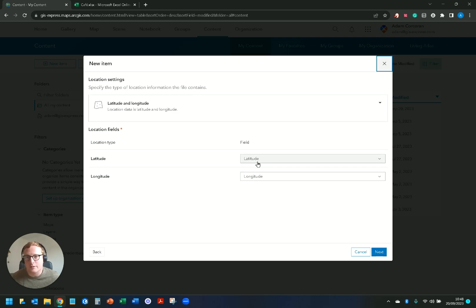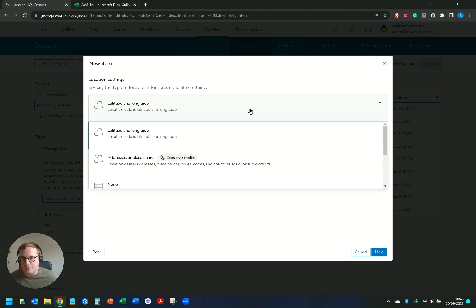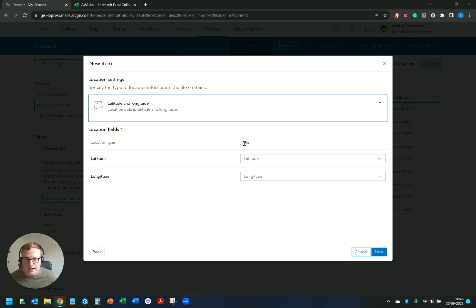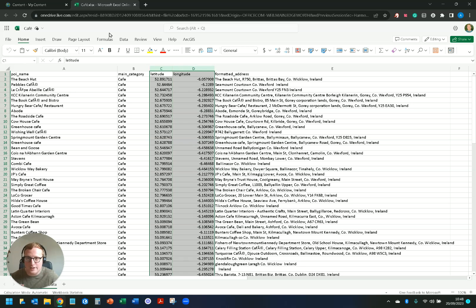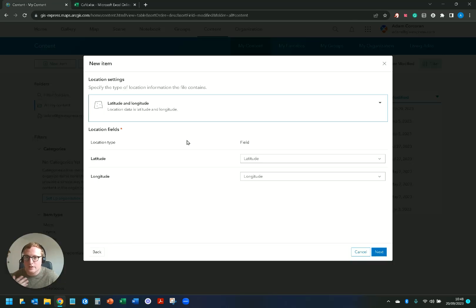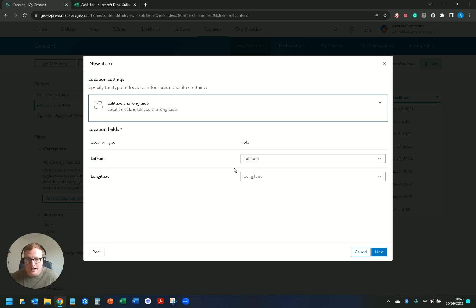And of course then I have different options right, so I have addresses or place names or longitude and latitude. Now because my column names within this Excel sheet are called latitude and longitude, ArcGIS Online automatically picks it up and says this is my latitude field, this is my longitude field, so I don't need to do anything there.